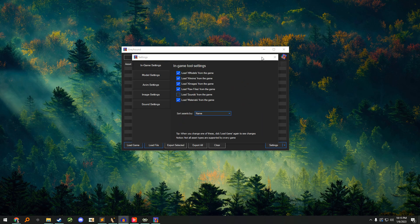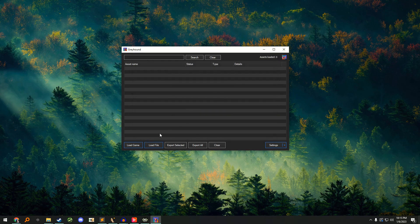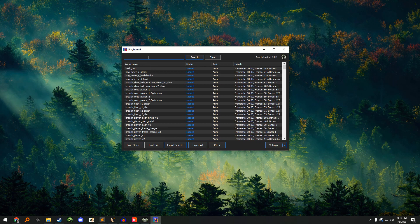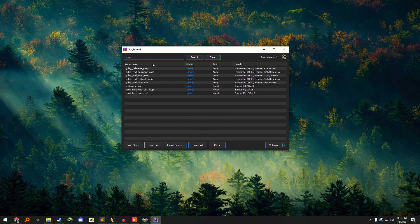In Greyhound, click on the load game button in the bottom left corner. From the list of models, find the model you want to use or use the search feature to locate it. In this case, we'll be looking for SOAP's head model.